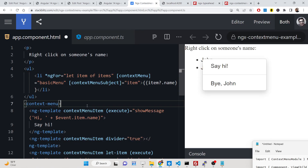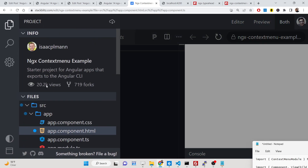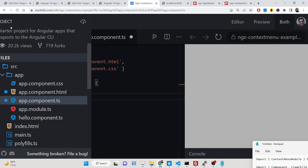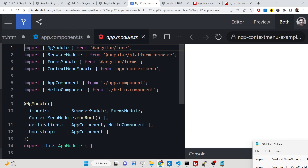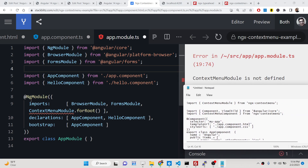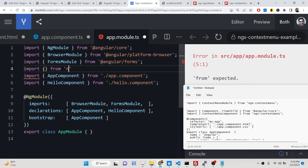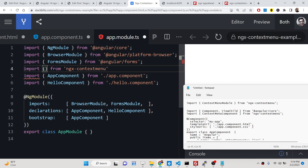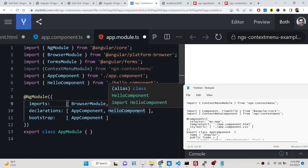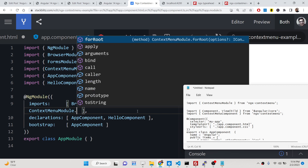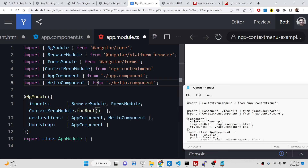The very first thing you need to do is go to the app.module.ts file of your application. Here you just need to add a simple line — import the FormsModule, then import from ngx-context-menu the ContextMenuModule. In the imports array, add ContextMenuModule and call the forRoot method. That's all — just close this file.